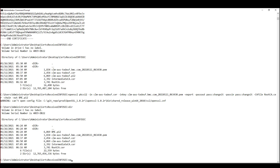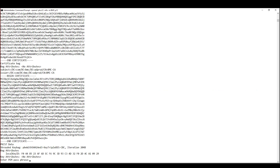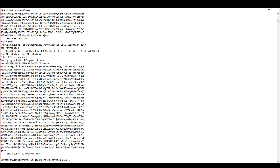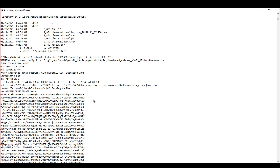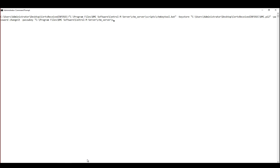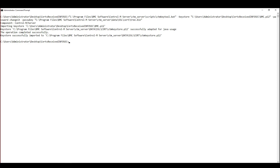Now we need to test it using the openssl pkcs12 -info -in command. It prompts for the password. And we can confirm that all three certificates and the private key are there. Now that we know the P12 file is good, we will deploy the certificate to the Control-M Server on this Windows machine using the same CTM key tool script: -keystore with the full path to the P12 file, -password with the keystore password, -passwkey, and using the tree.bin file. We can see that it was successfully deployed.